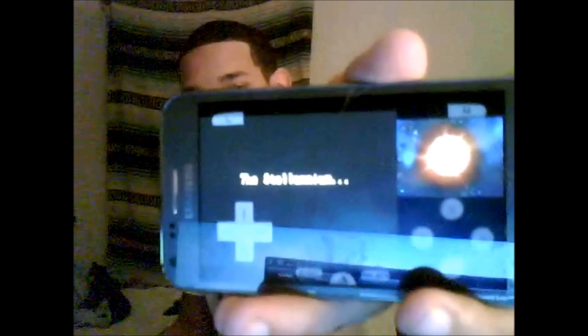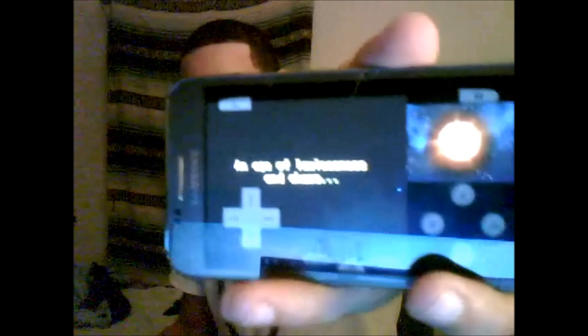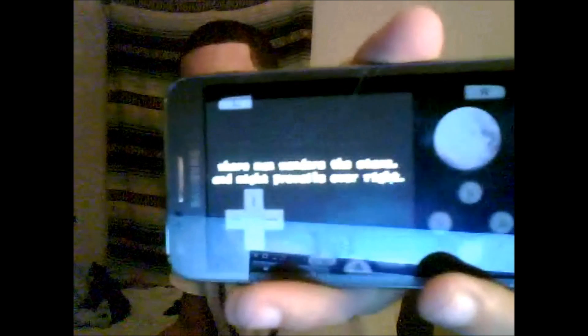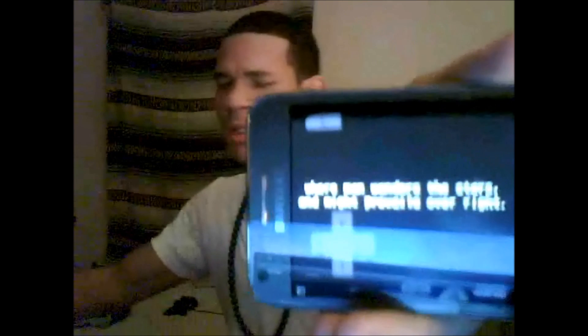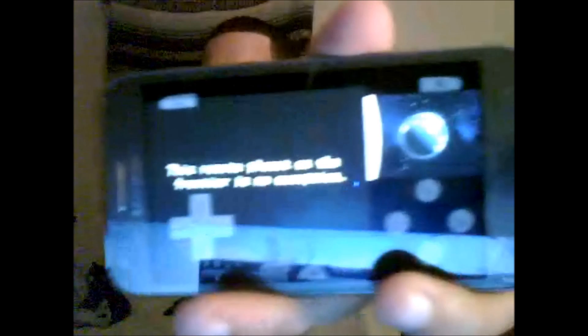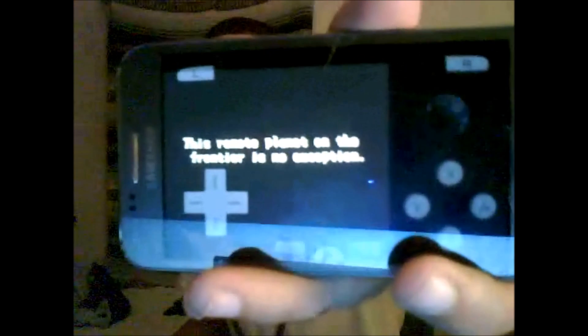On most phones it will run at full speed. The touchscreen also works. You can see the game running — 'The Stellarium: an age of lawlessness and chaos, where man wanders the stars and might prevails over right.'